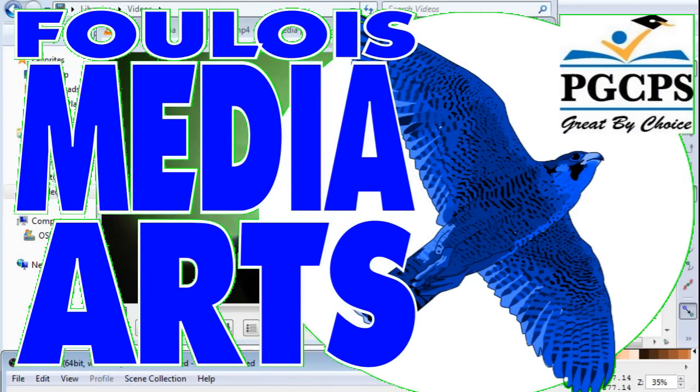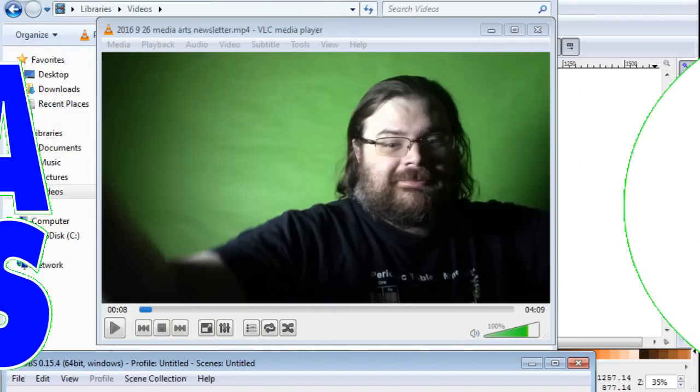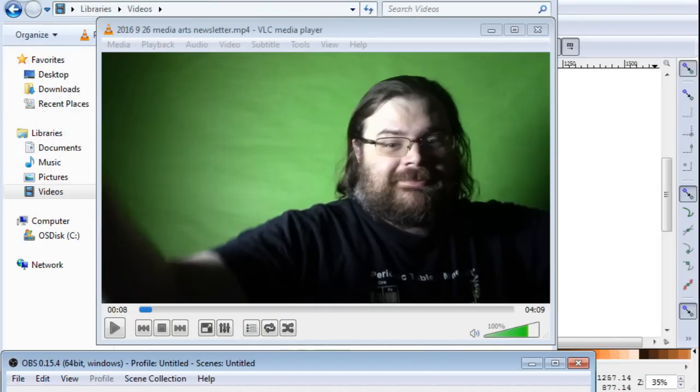This is Mr. Smith and we are going to be using Inkscape to make a title card that is superimposed on top of our video.